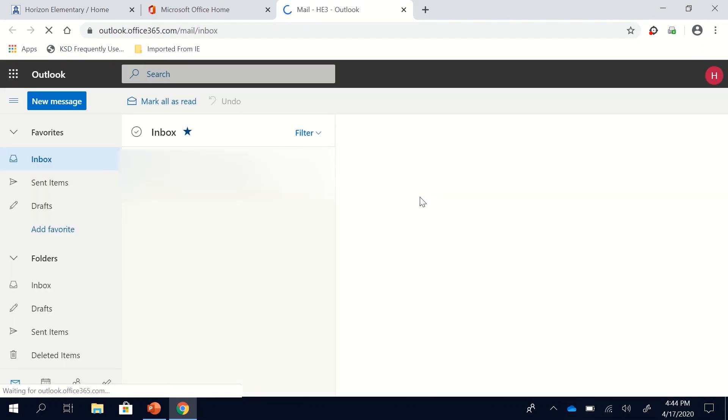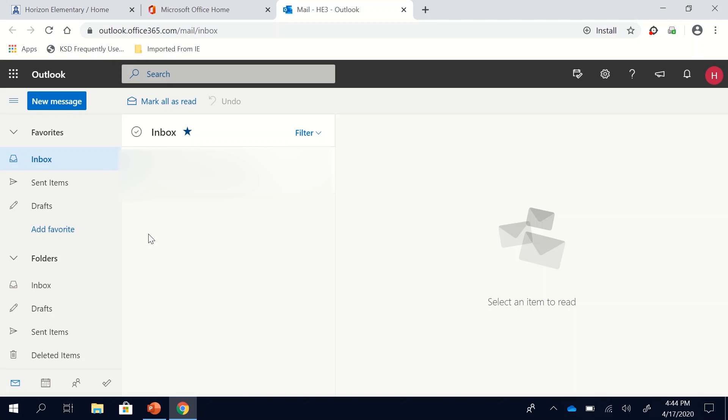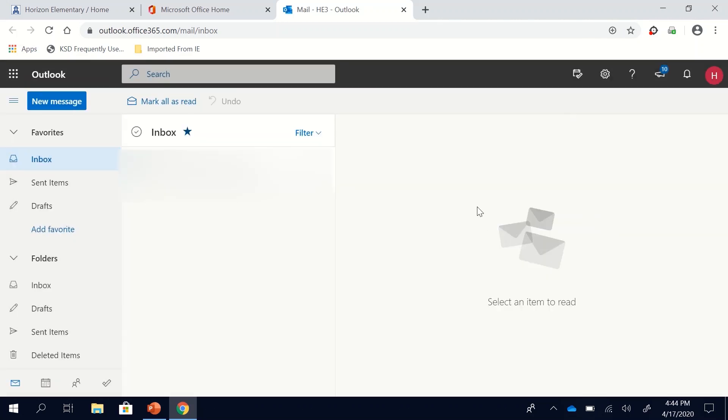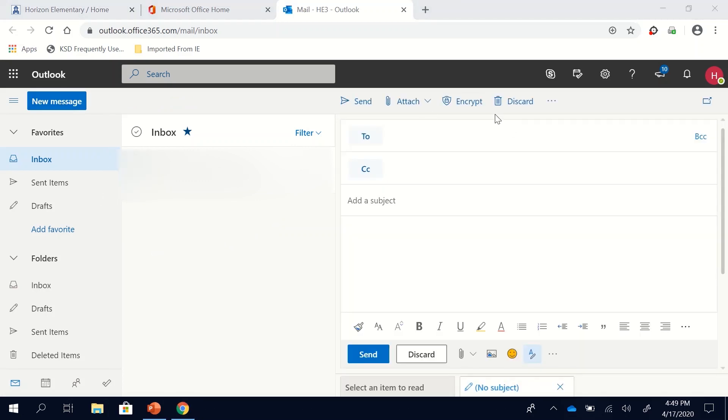Now here is what I want you to do today. If you're watching this video and are able to get on and get logged into Office 365 I want you to send me an email. You can click new message and this box will pop up with a new message.